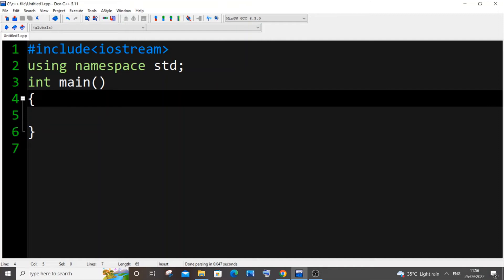Hi everyone. In this video I will be showing you how to find the smallest and the largest element present in an array in C++. I will be showing you two ways: one is by using a normal for loop, and another is by using an inbuilt function. You can choose whichever method you want. Let's get started with the normal for loop.